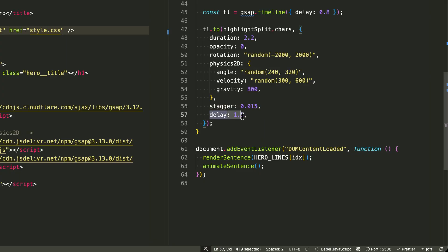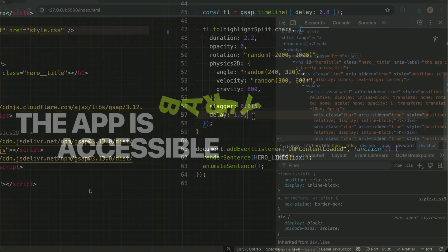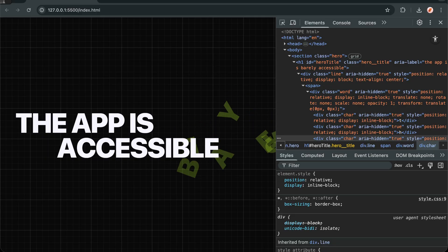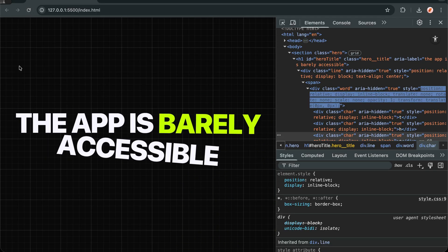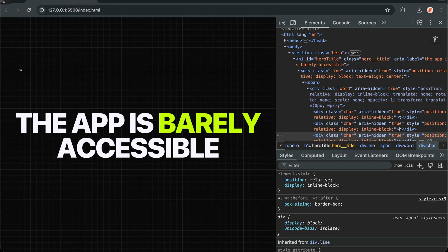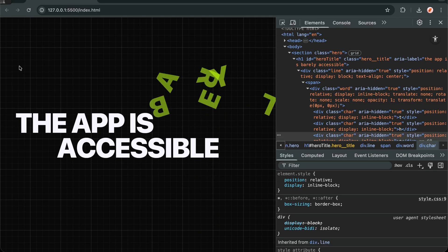And the delay, 1.5, waits a full second and a half after the word lands before triggering the explosion, building anticipation for that satisfying payoff.